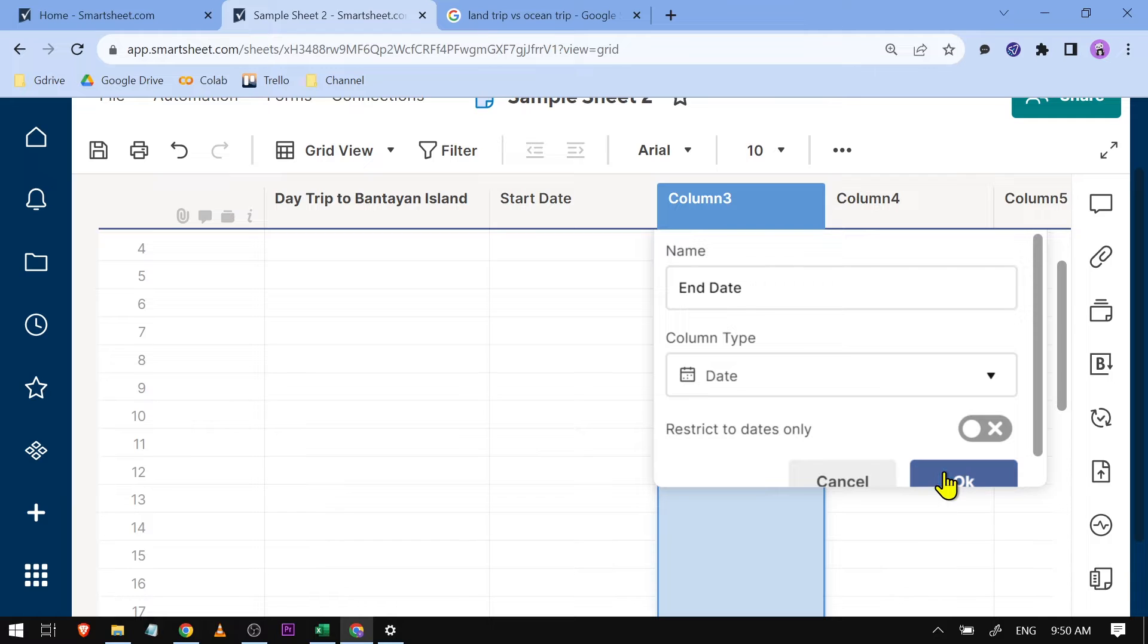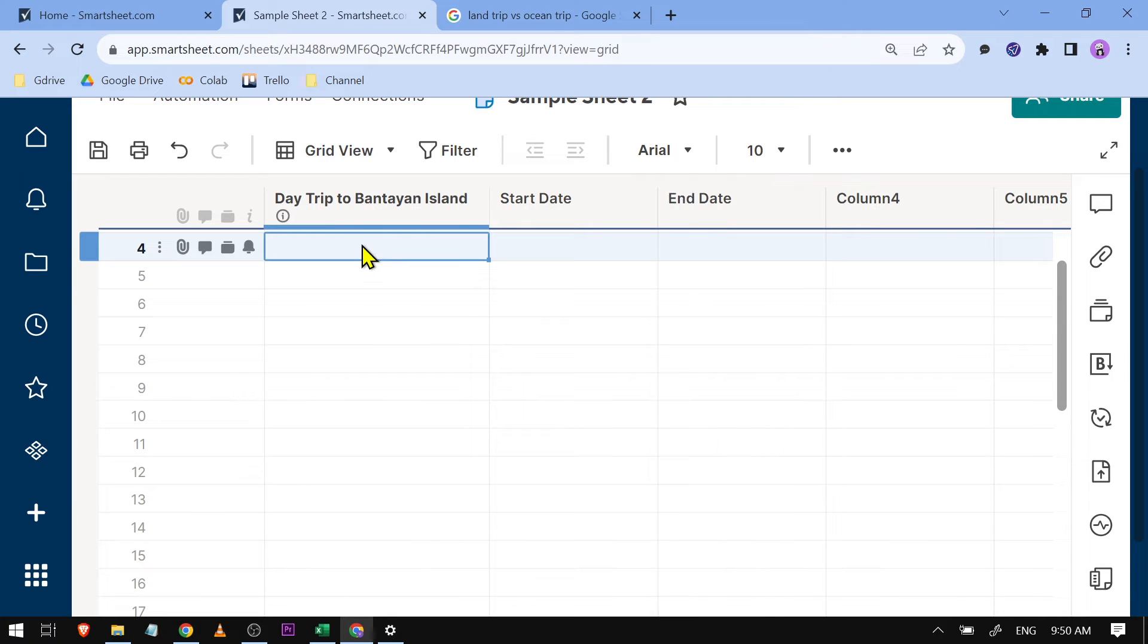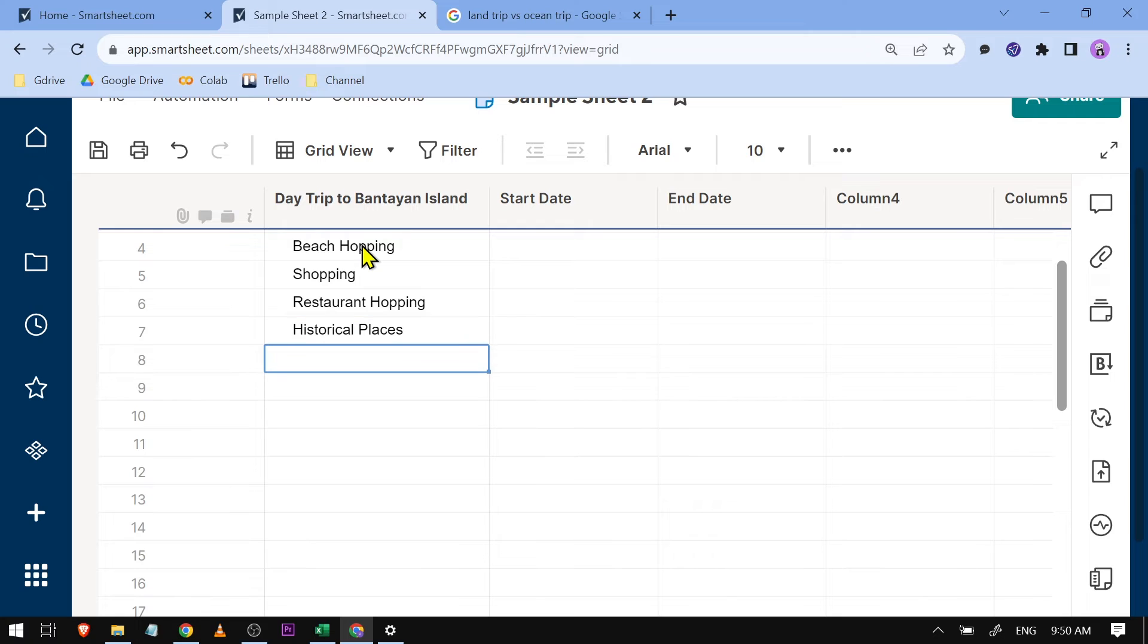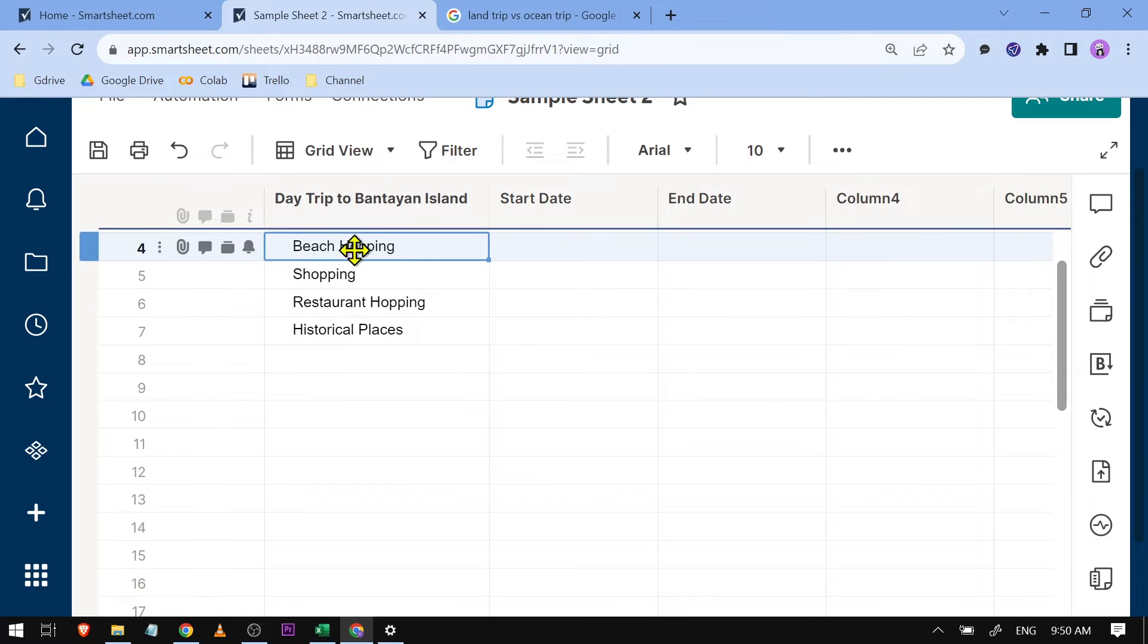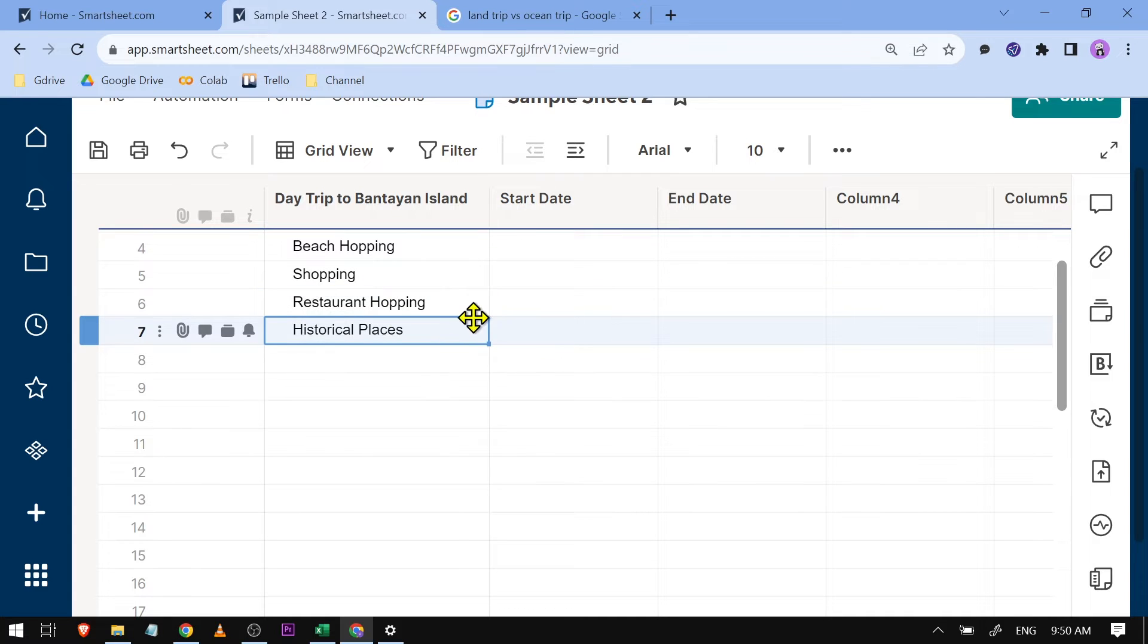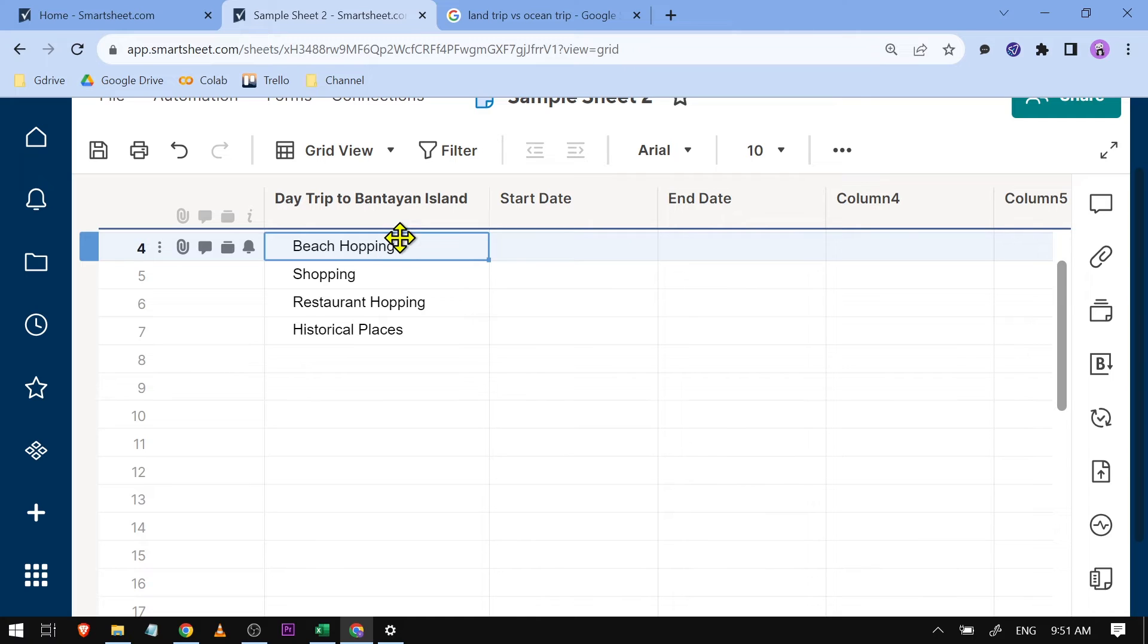Now here, I'm going to put all the tasks. I have four places: beach hopping, shopping, restaurant hopping, and visiting historical places. Now I'm going to add dates for each.